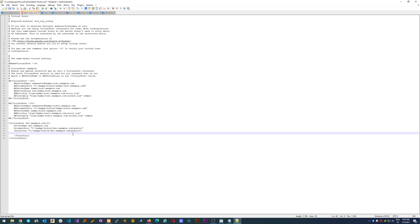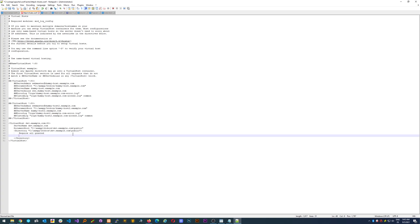And just for simplicity we are going to add the default require all granted. It means that we are giving all the permissions to browse through this folder which is all right.